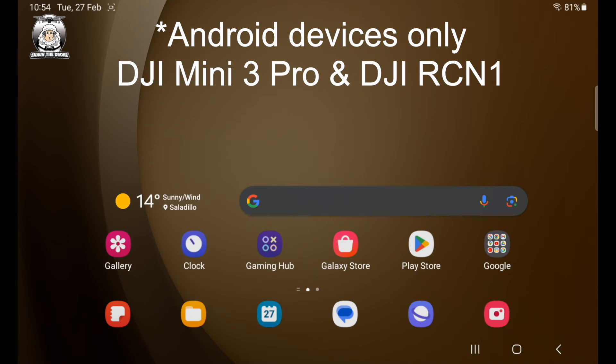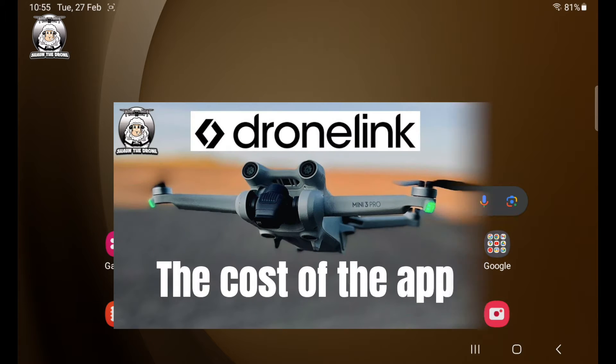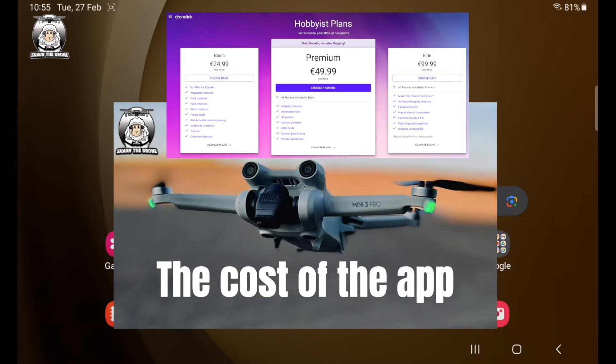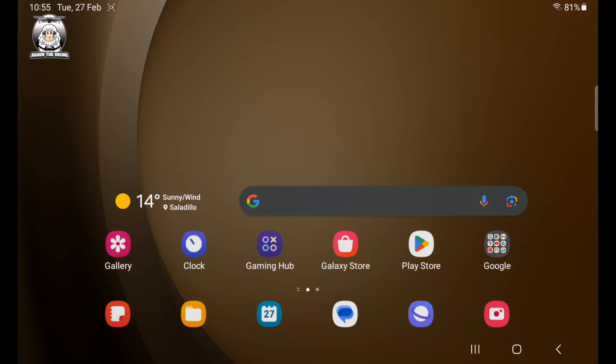This video is about the home screen for the DroneLink app. If you watch my video on the costs, that'll tell you how much it's all going to cost. There are a few different plans, I would just get the premium one. Once you've downloaded that...